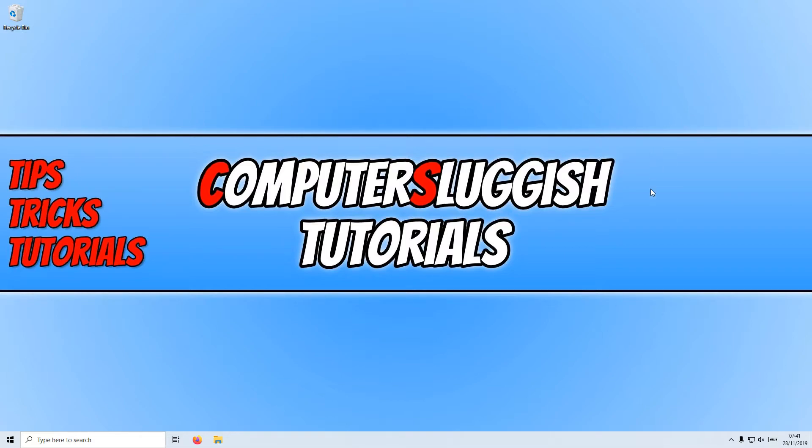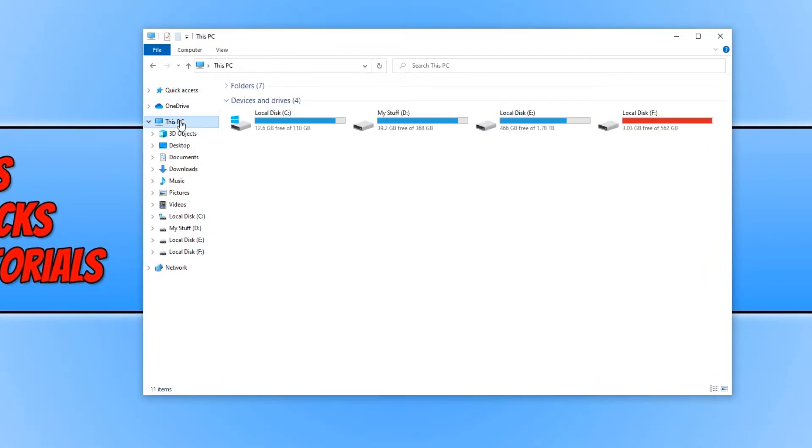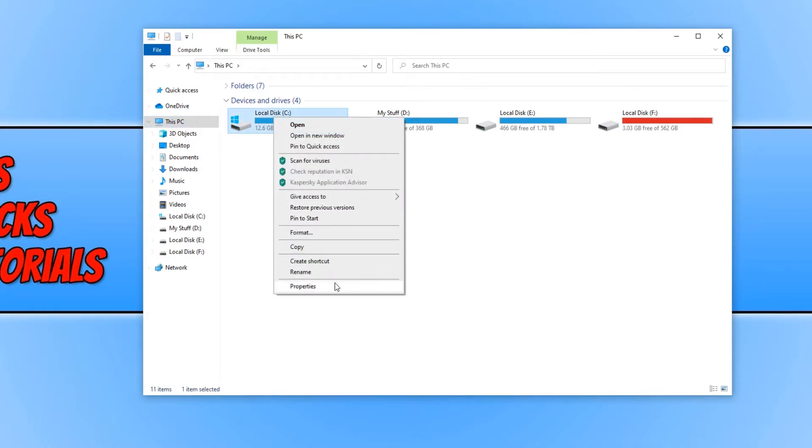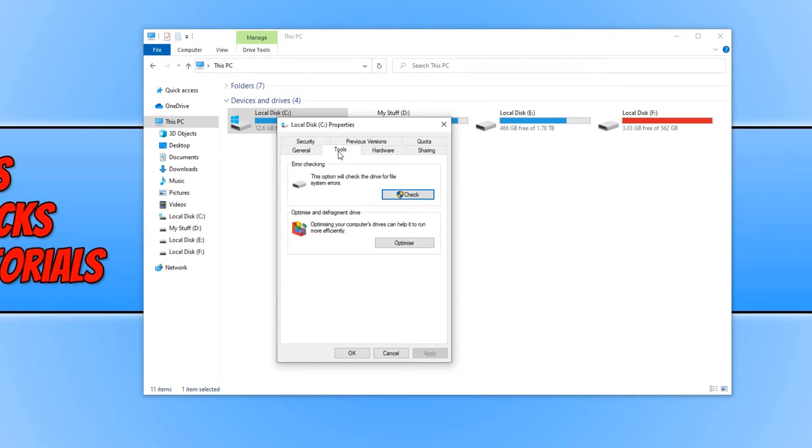To start off with, first you need to open up File Explorer and you then need to click on This PC. You now need to right click on the hard drive that you would like to check and go to Properties. You now need to go across to Tools and we now need to click on Check underneath error checking.